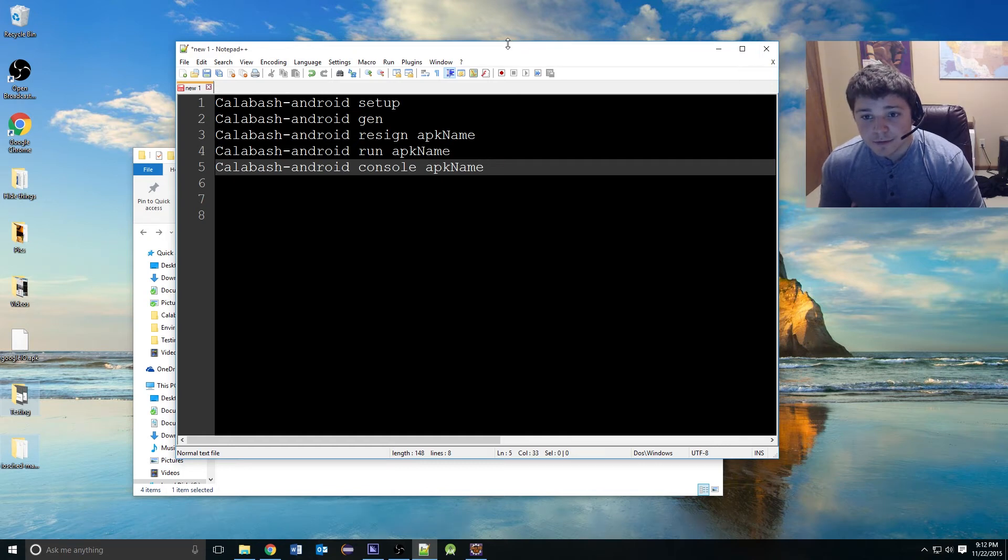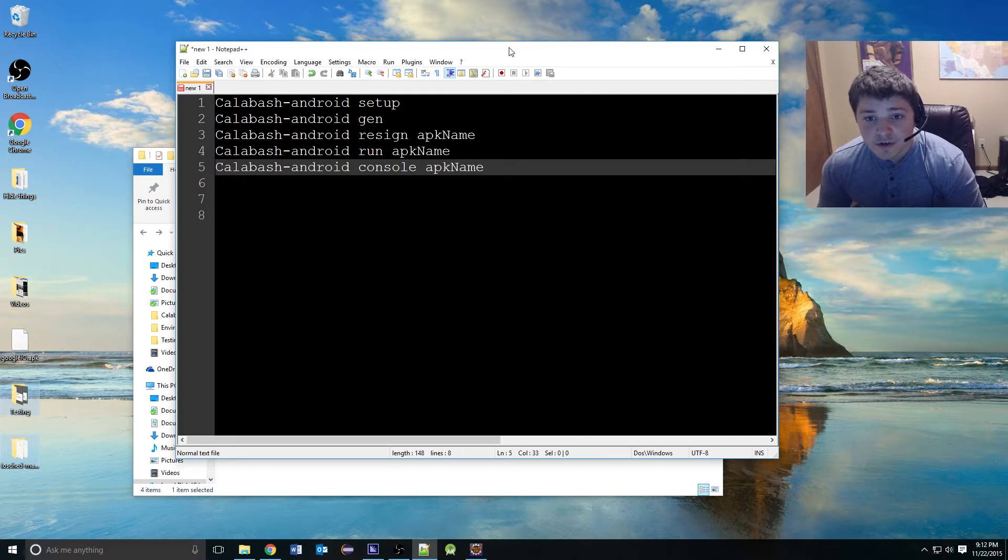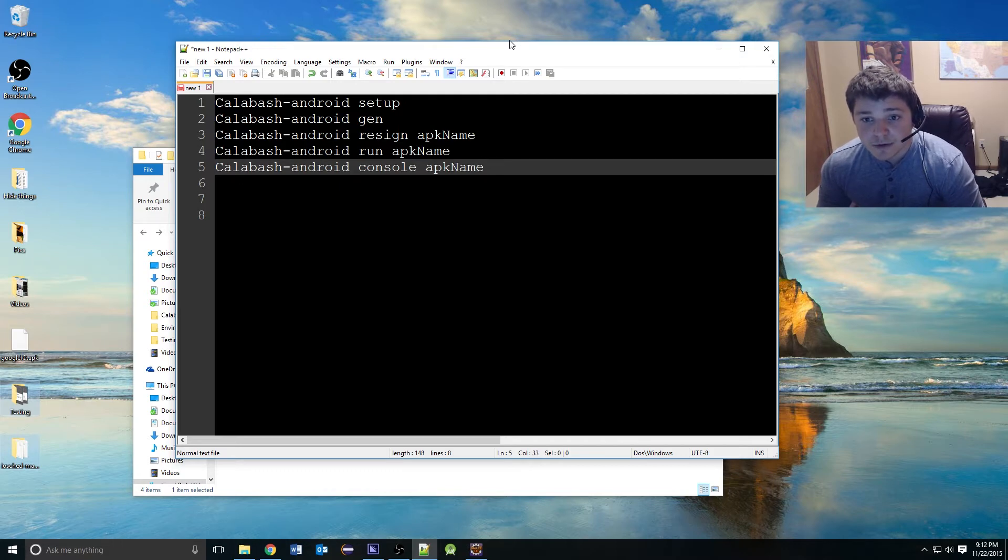Welcome back to part five of the mobile automation series utilizing Cucumber and Calabash. We're finally going to start building our framework and we're going to be using the Calabash Android gem.